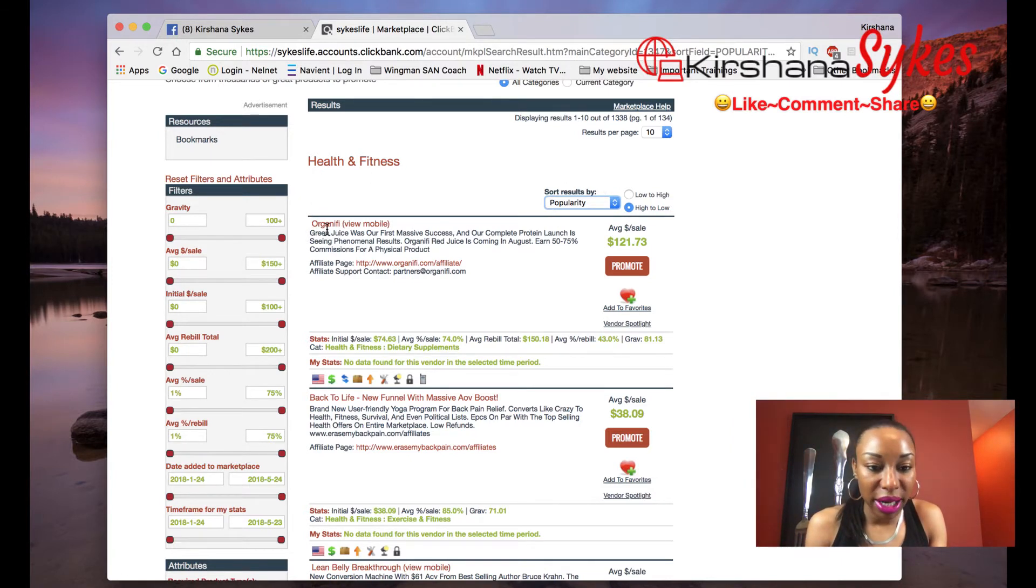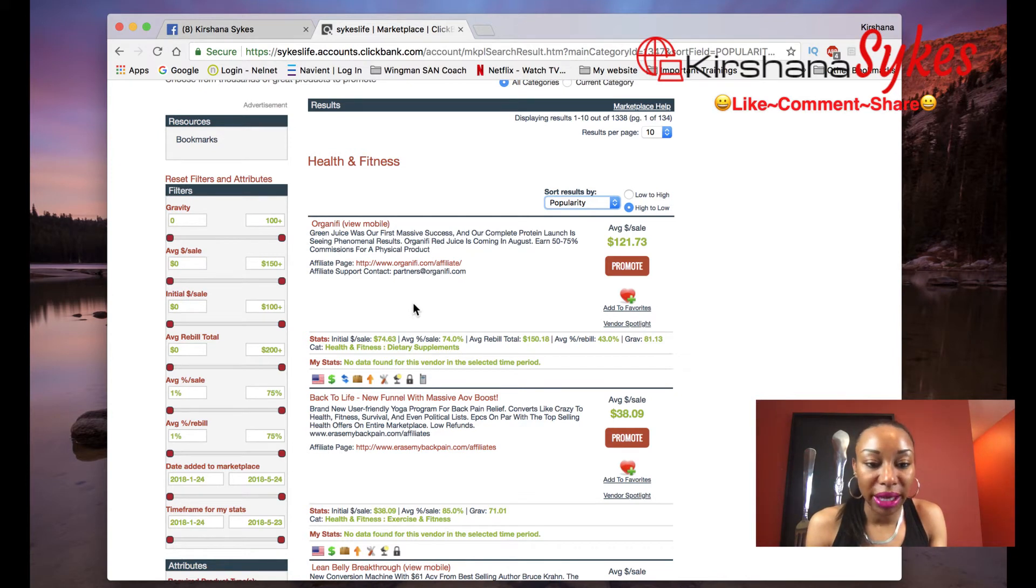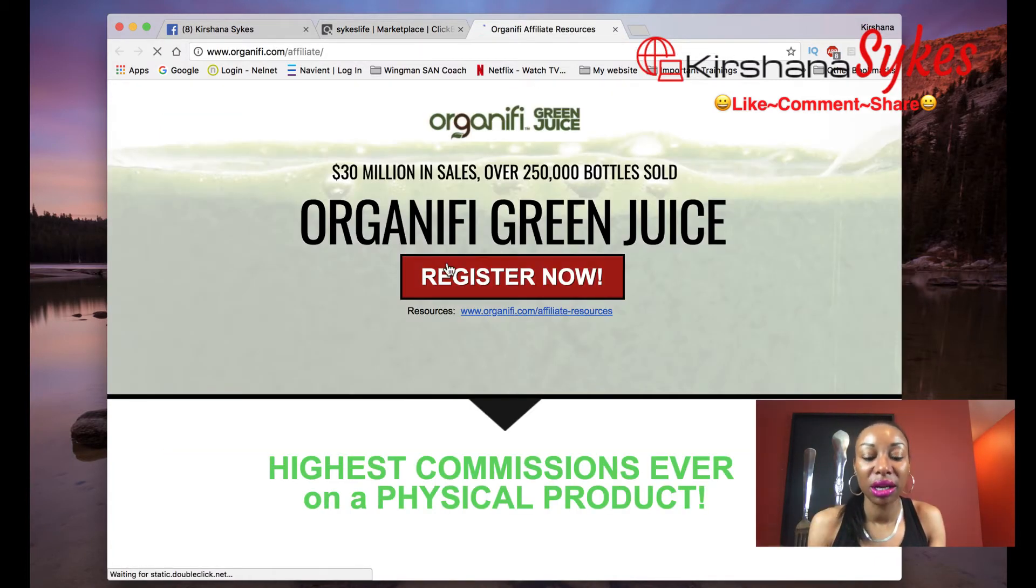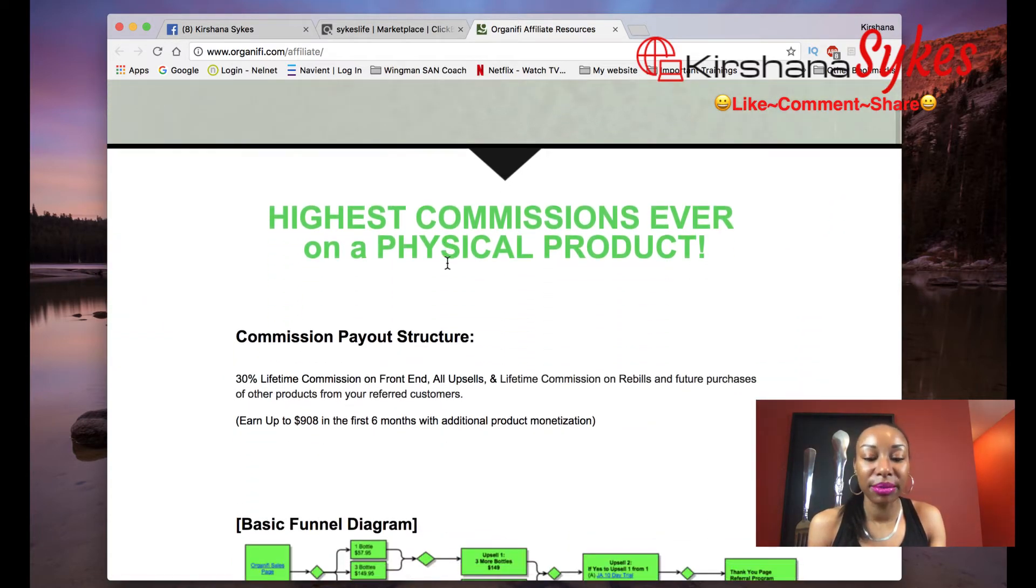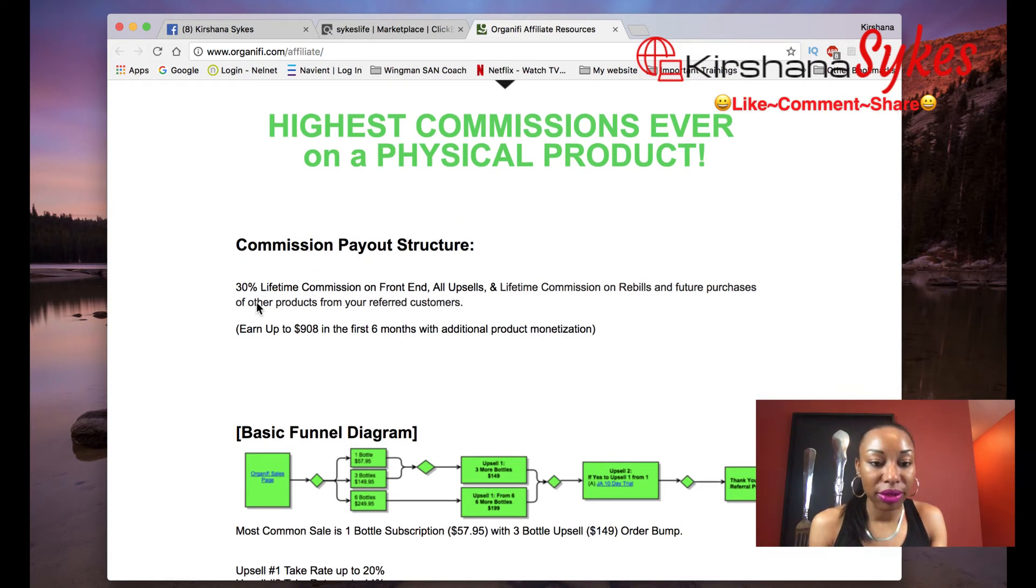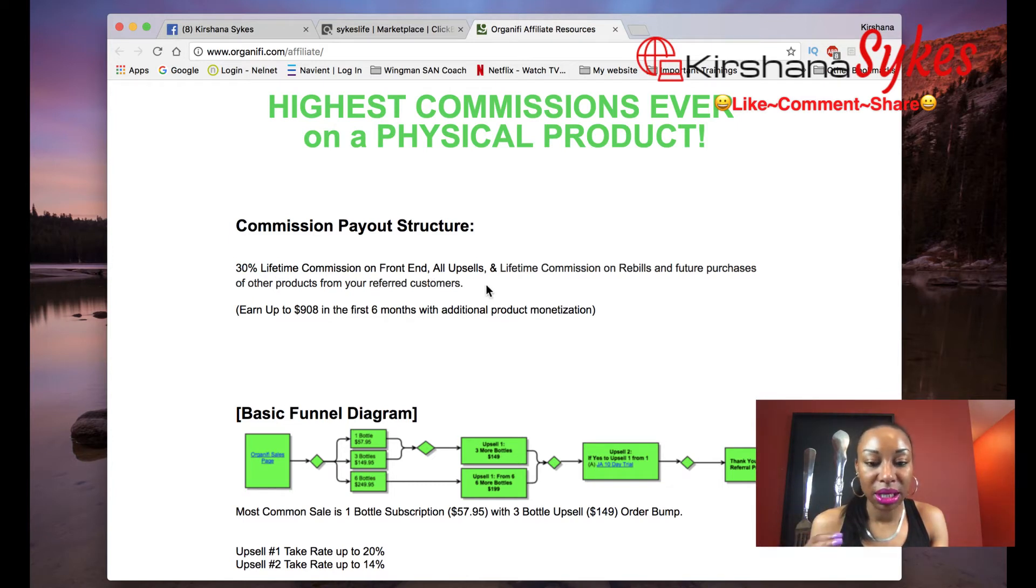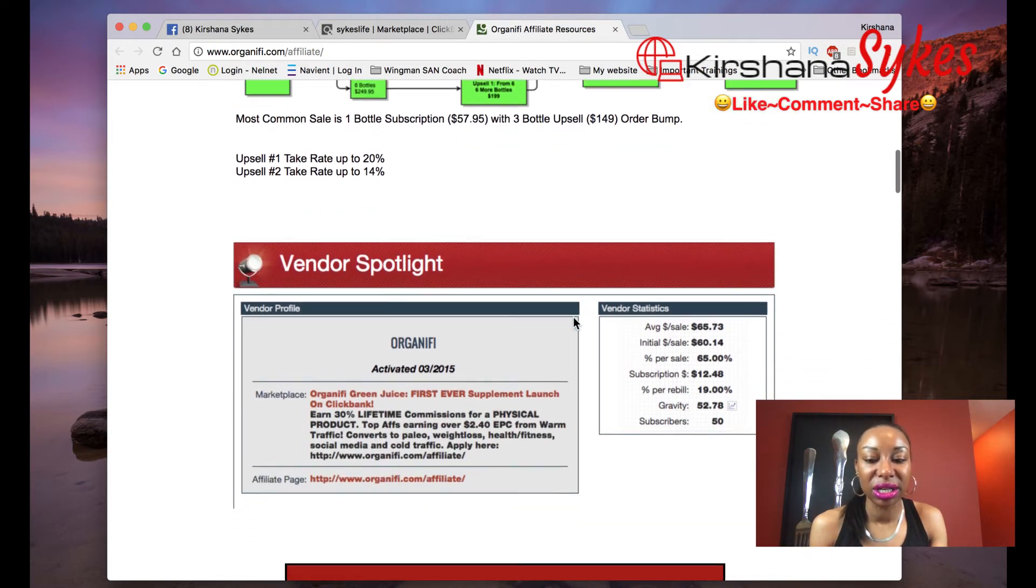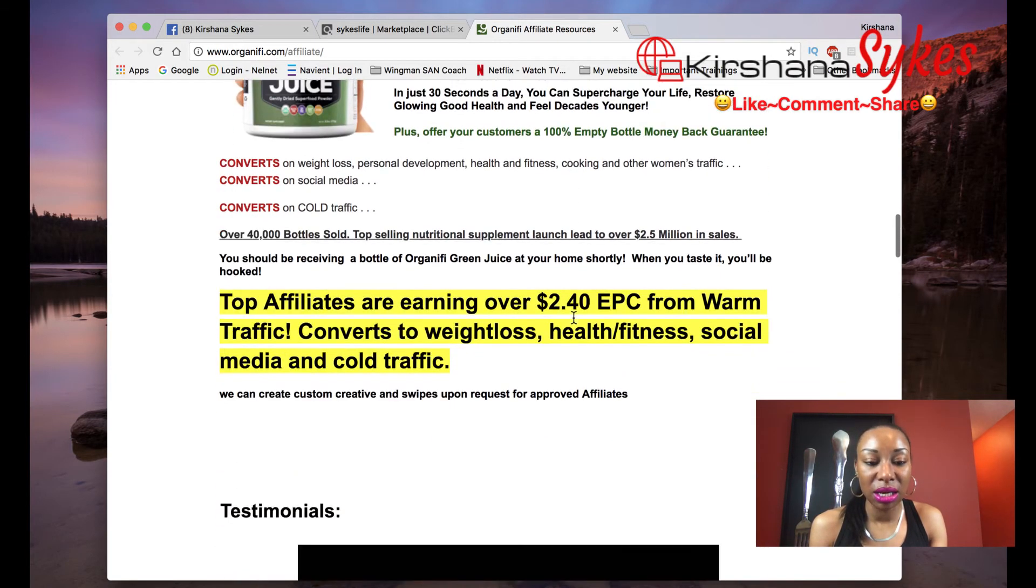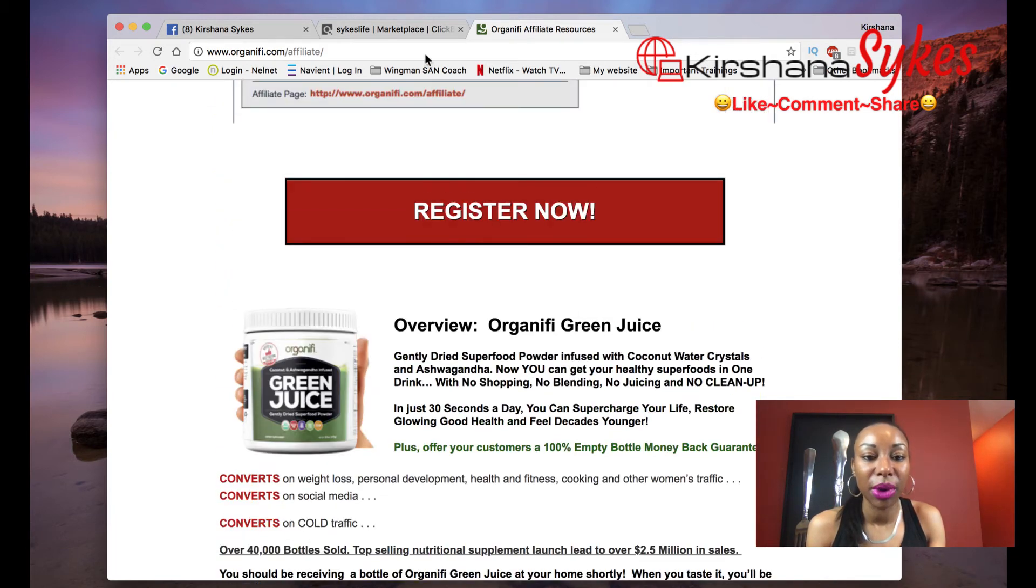So for instance, this right here, Organifi would be like the most popular in the health and fitness category. So if you wanted to take a look at the affiliate page, you just simply click here where it says affiliate page. Click on that, brings up another page. And here is the product. As you can see, it talks about highest commissions ever on a physical product. And it talks about the commission structure here. So for this, you get 30% lifetime commission on the front end, all upsells and a lifetime commission on rebuilds and future purchases. And I'm not going to go through all of this, but you get the gist of it, right? It gives you information that you need so you can decide whether or not you want to promote this particular product.